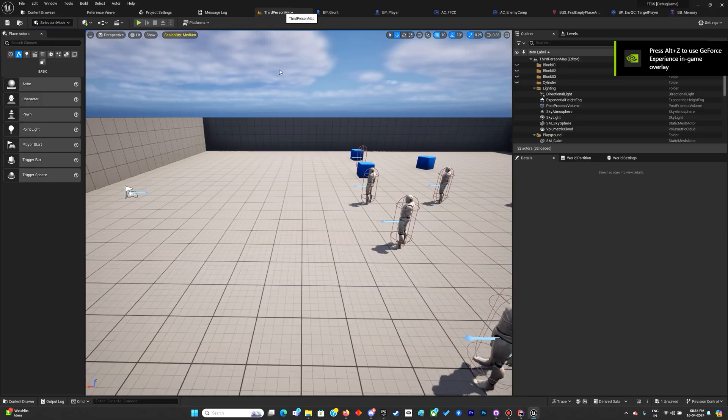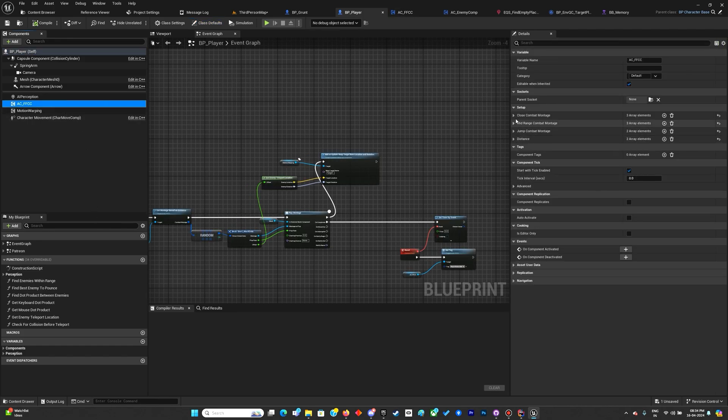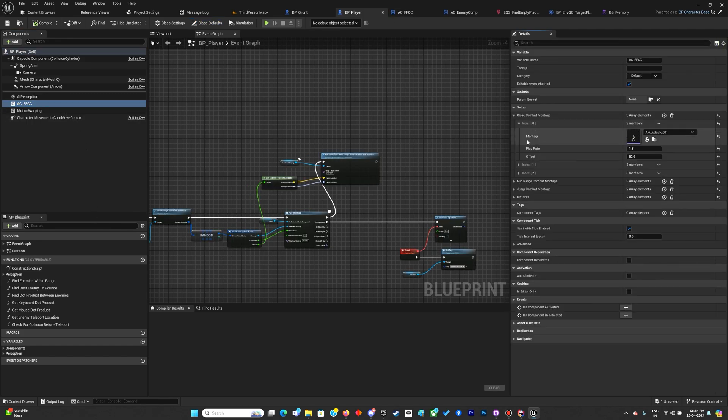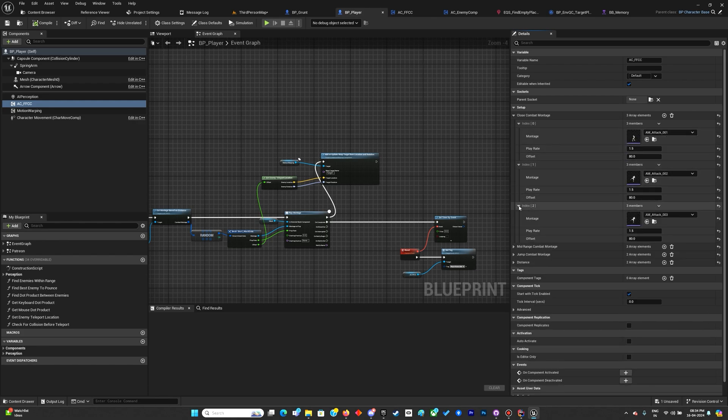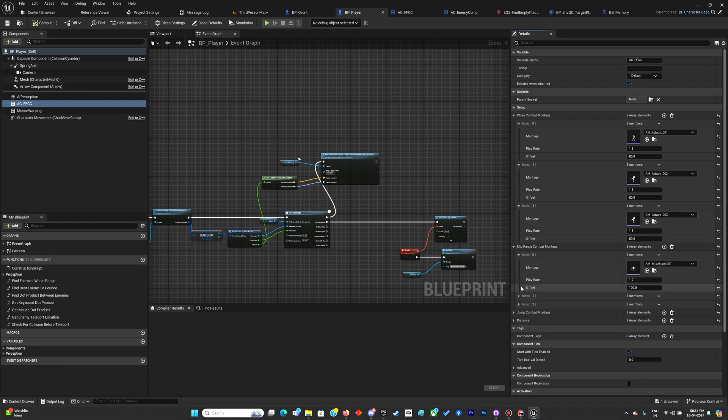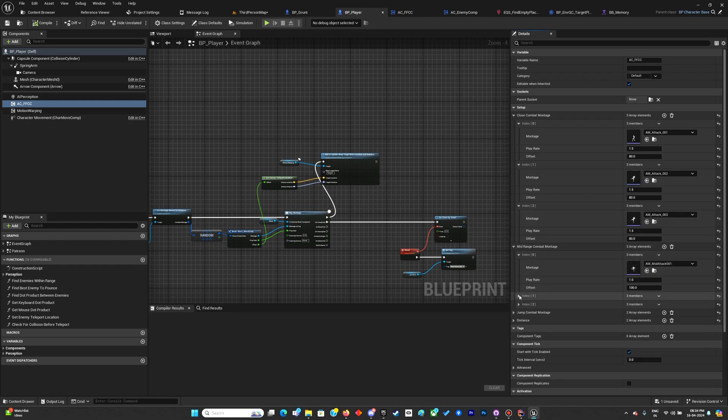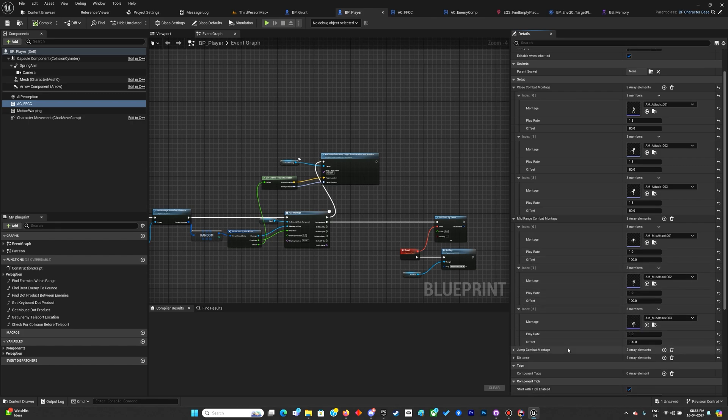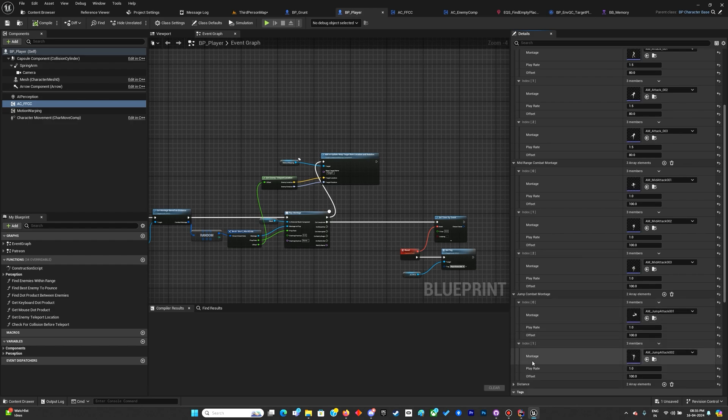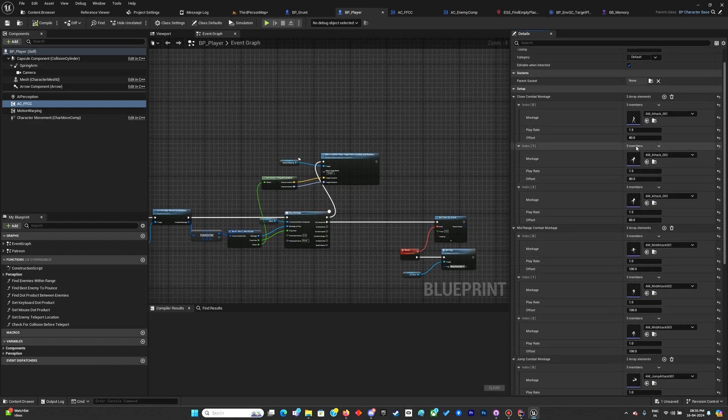Let me check these values. Attack zero, zero, one - all of them 1.58. Mid attack - all one and hundred. And jump attacks - one and hundred. So all of them are one and hundred except the first one.